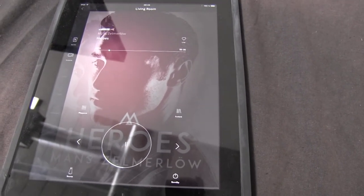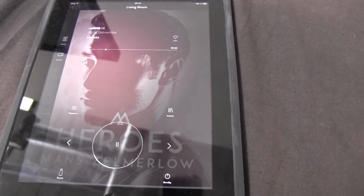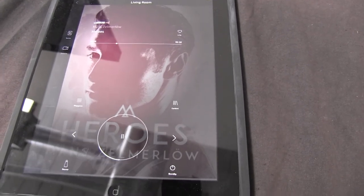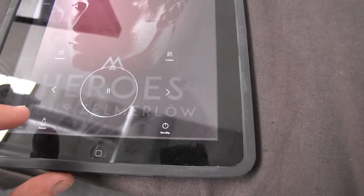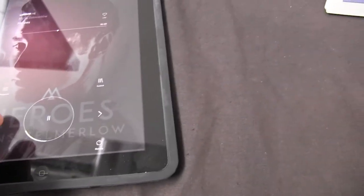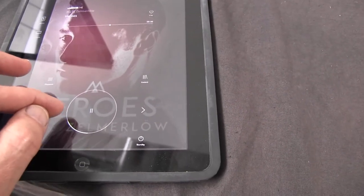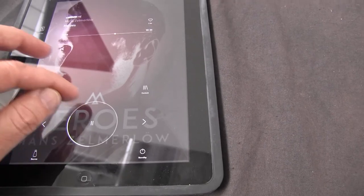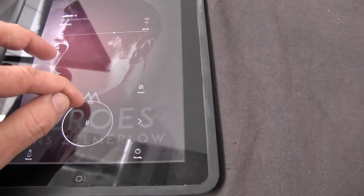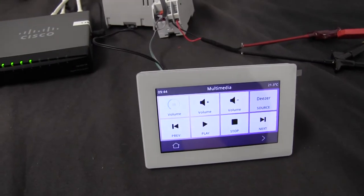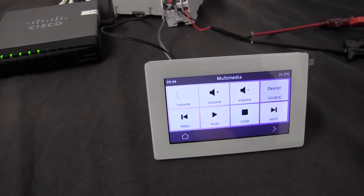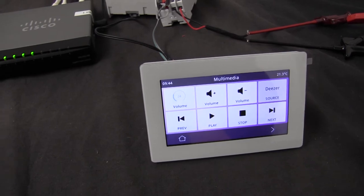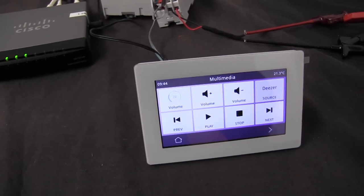Here we have the Beolink app too. What I want to show you here is that if I'm using this app — either to control the volume, like this — you see the volume is actually controlled from the app, and the information is sent to the KNX panel.